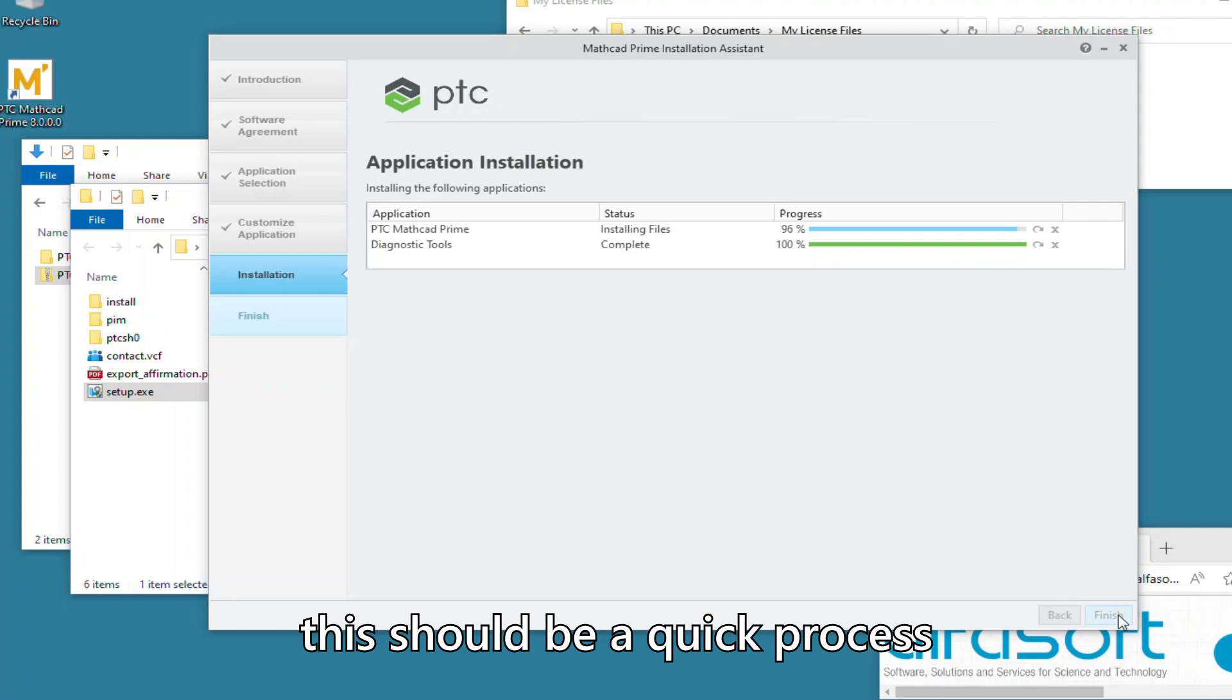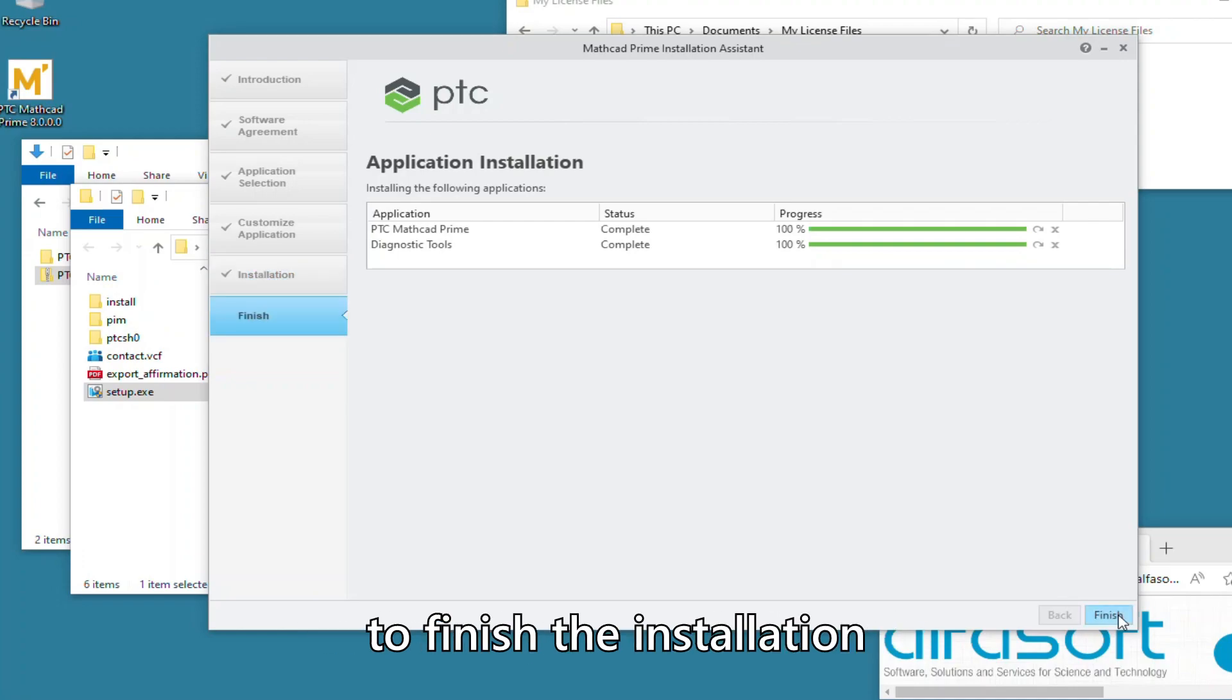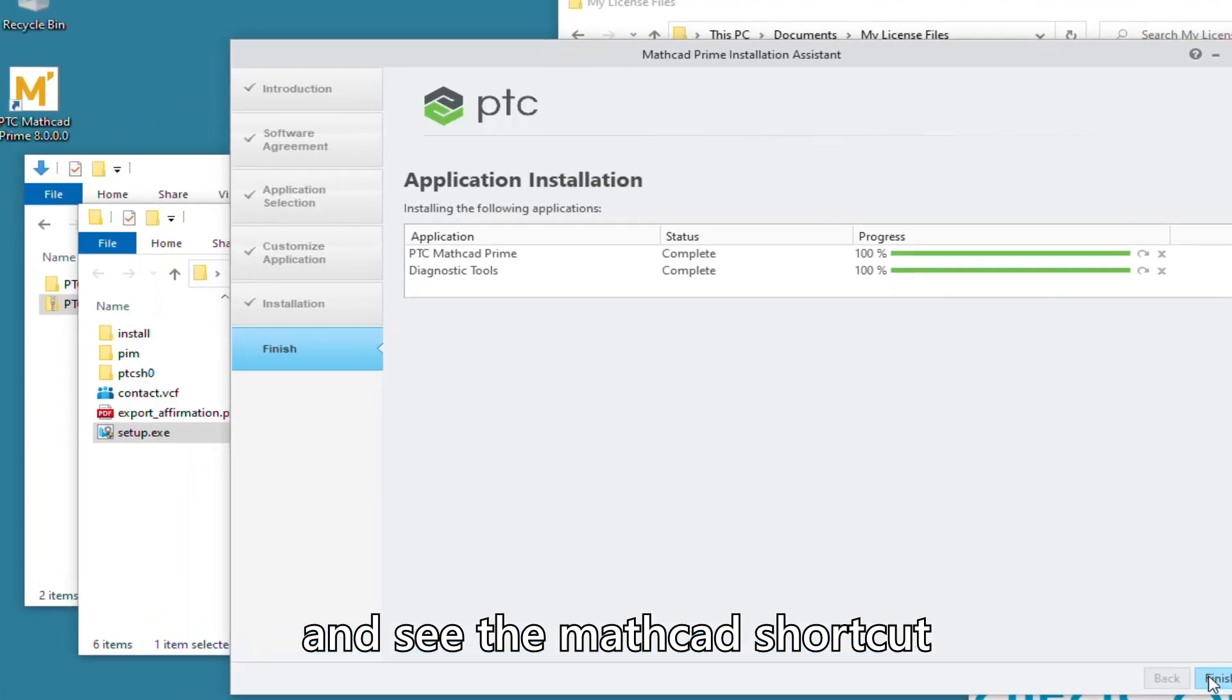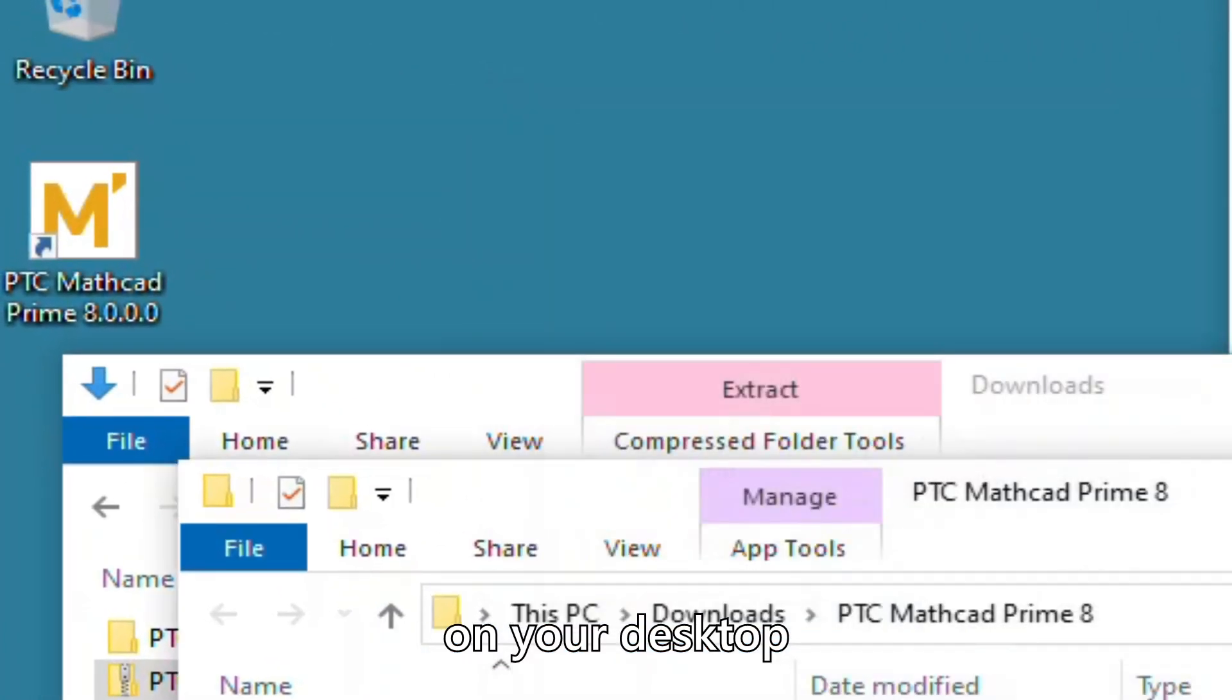This should be a quick process and soon you should be able to finish the installation and see the Mathcad shortcut on your desktop.